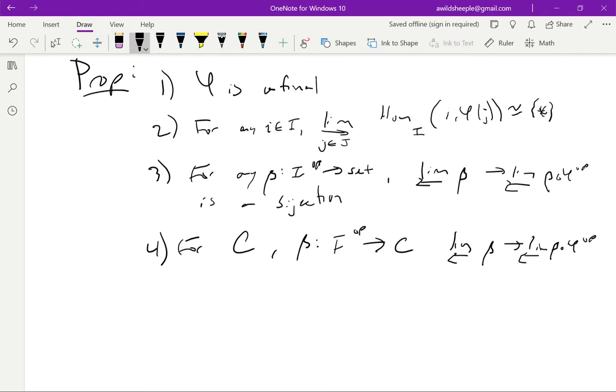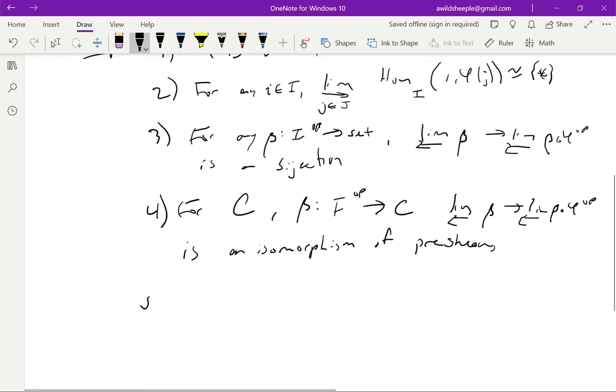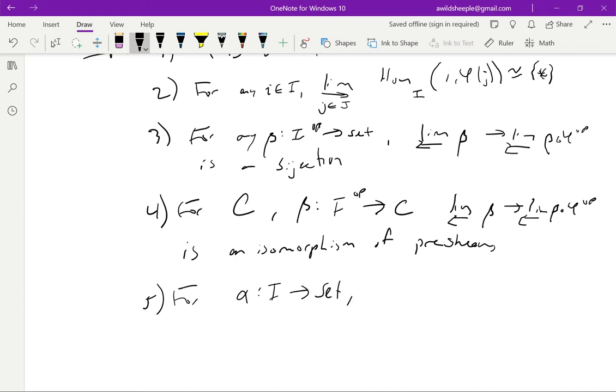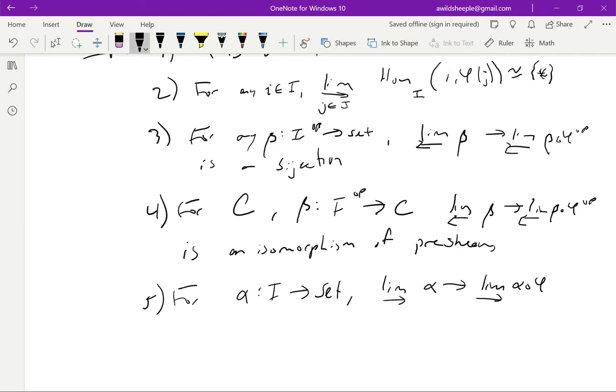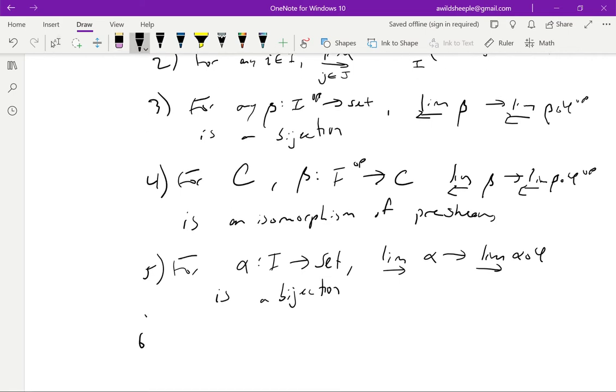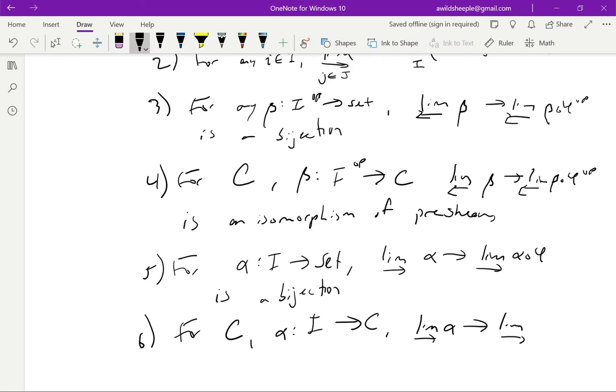For any C and any functor β: I^op → C, there's a similar morphism now on the level of pre-sheaves: limit β to limit β composed with φ^op, and that's an isomorphism of pre-sheaves. This is just an enhancement of what we just said. And now we have two more: the analogous statement but now with I instead of I^op and we want the forward limits. Finally, six is the analogous statement.